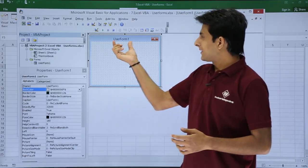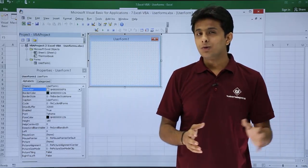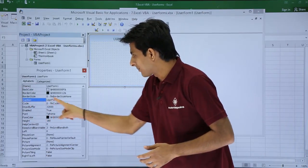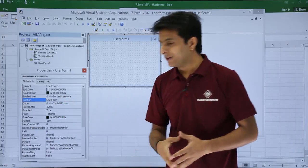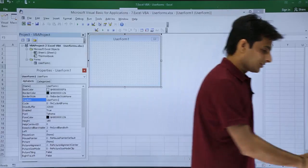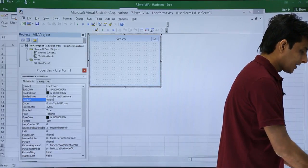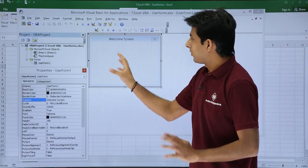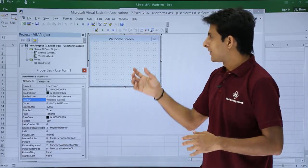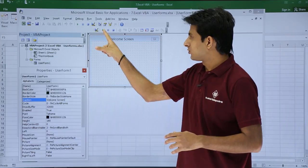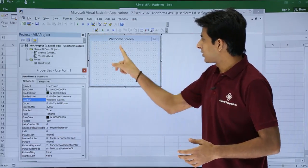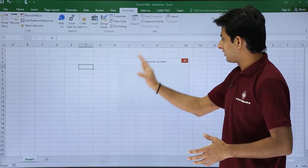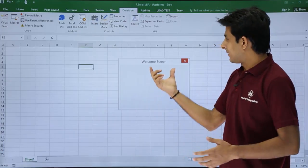The title is currently given as UserForm1. If I want to change the title, I go to the Caption option in the Properties window, click on the value field that says UserForm1, delete it, and type "Welcome Screen". Now if I want to show this user form, I click the Run button. Make sure your cursor is on the form and click Run — you can see a blank screen, which is the user form, and the name is given as Welcome Screen.